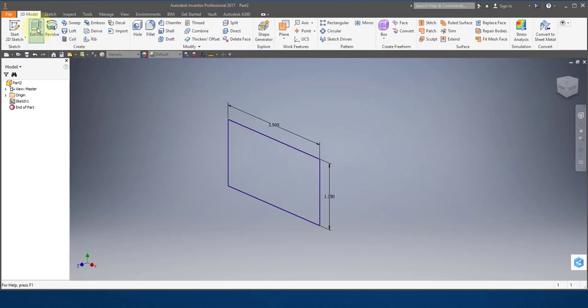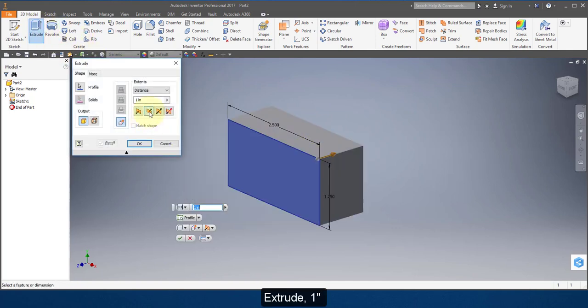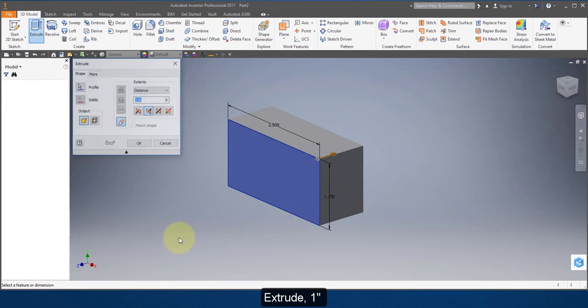I'm going to extrude out one inch and reverse the direction. Finish your sketch.